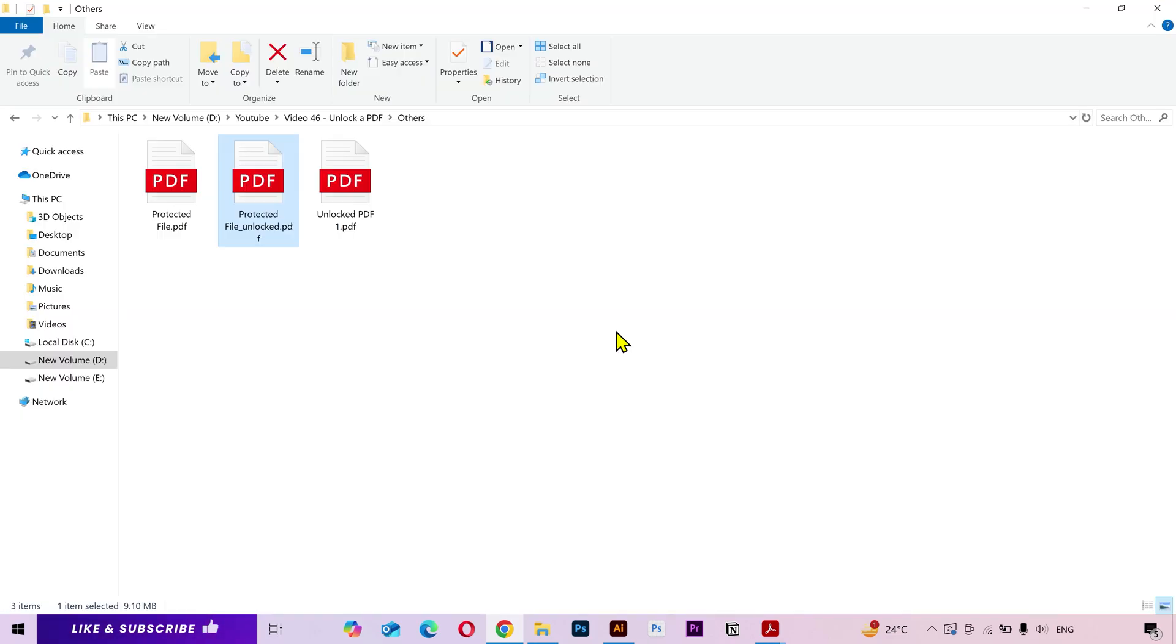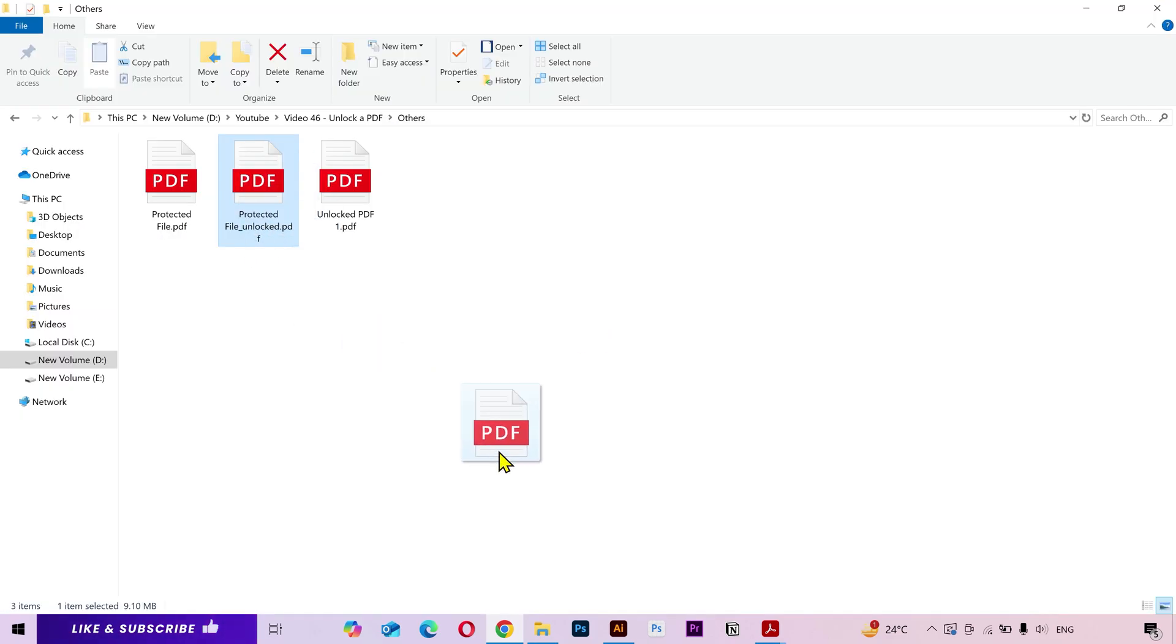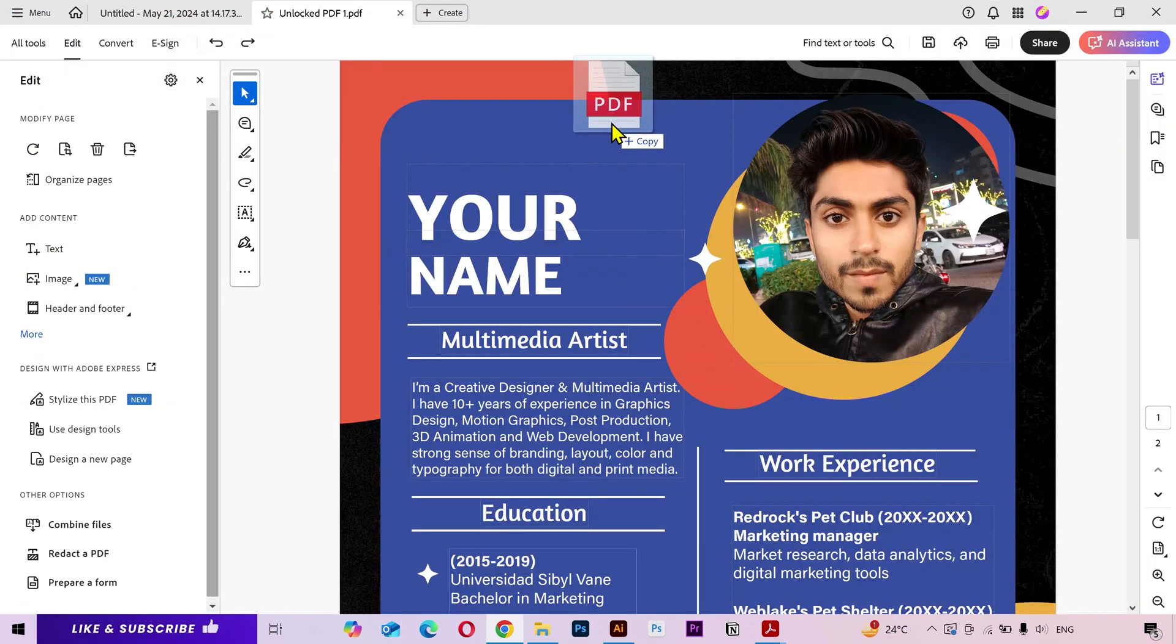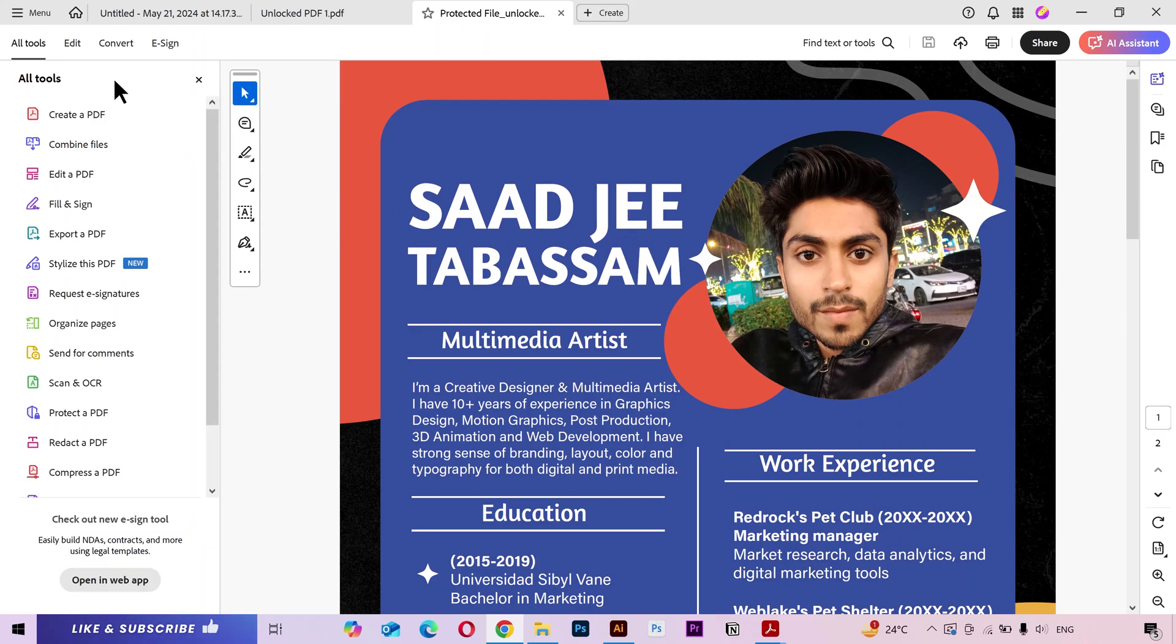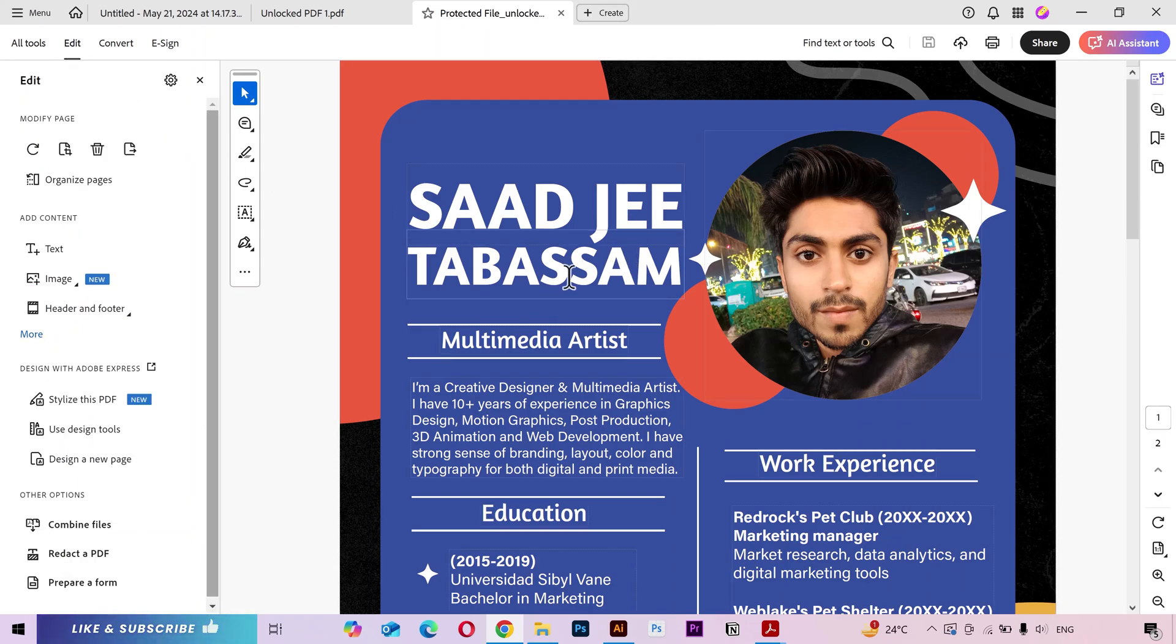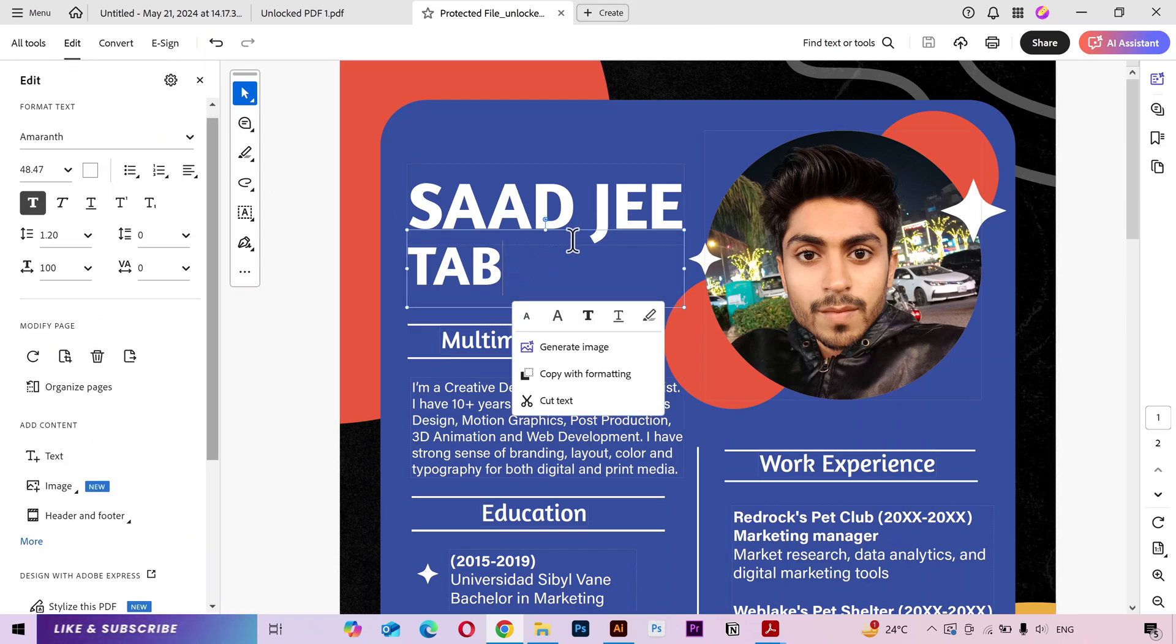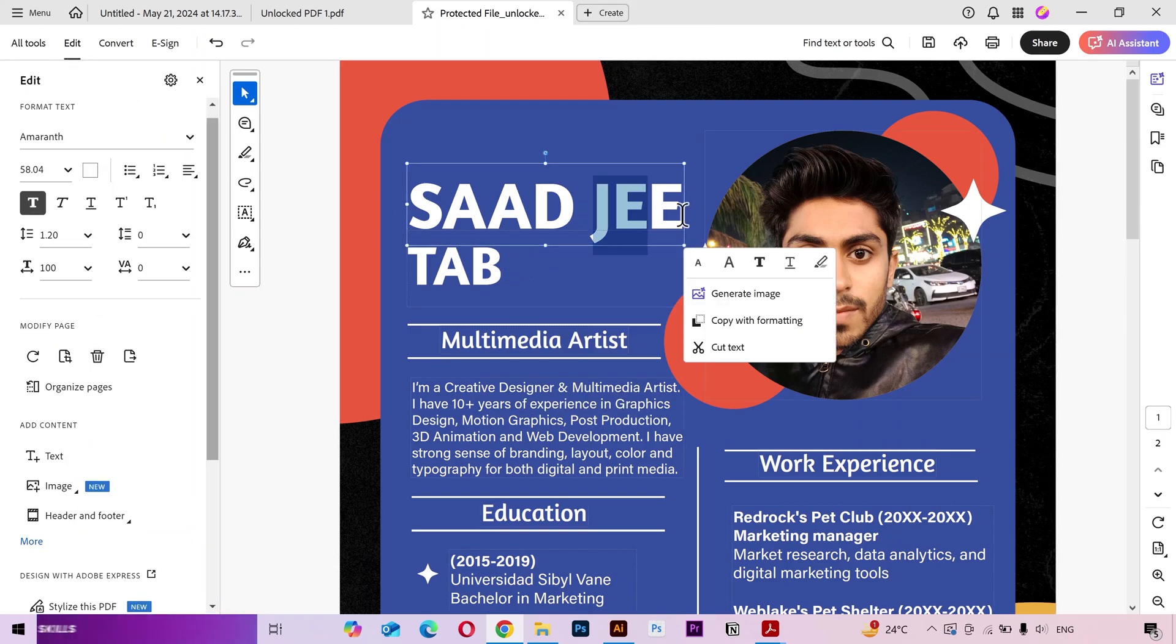Let's open our new file in Adobe Acrobat. Click on edit. And as you can see, I can edit it very easily.